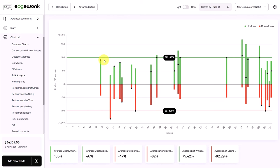By checking your exit analysis in Edgewonk, you can optimize your trade parameters, and here traders often find a lot of potential to improve their trading performance. When traders are too conservative with their targets, they might leave money on the table. On the other hand, when the stop loss is too aggressive and too close, even small price movements can trigger your stop loss, even though the trade idea was right. The exit analysis in Edgewonk visualizes the price behavior of each trade. We have a dedicated video only on the exit analysis if you want to learn more about this very powerful feature.